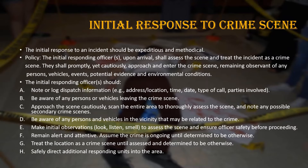Be aware of any persons and vehicles in the vicinity that may be related to the crime. Make initial observations — look, listen, and smell to assess the scene and ensure officer safety before proceeding. Remain alert and attentive. Assume that the crime is ongoing until determined to be otherwise. Treat the location as a crime scene until assessed and determined otherwise. Safely direct additional responding units into the area.